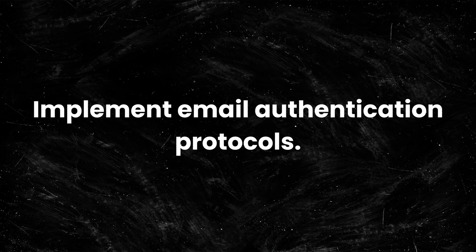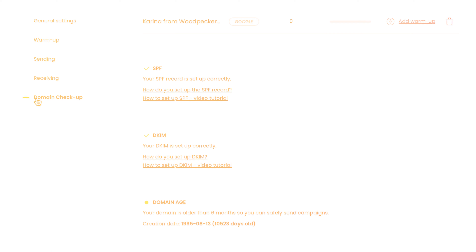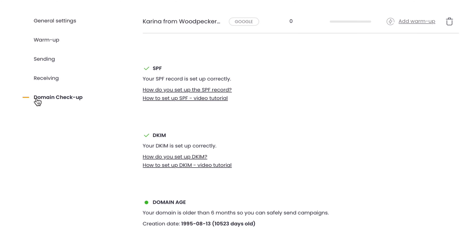4. Implement email authentication protocols. Adopt SPF, DKIM, and DMARC protocols which authenticate your right to use your domain for email. It helps establish trust with recipient servers, increasing the likelihood that your emails land in inboxes rather than spam folders. We have detailed guides on setting up these records which you will find here.